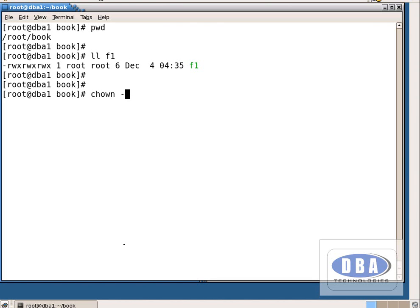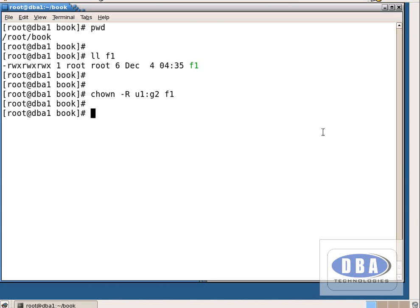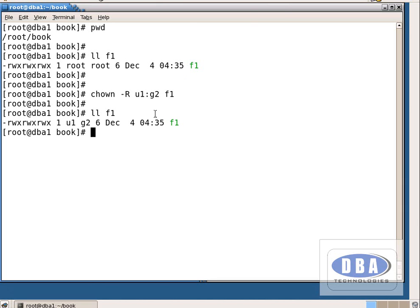To change ownership: chown -r u1:g2 f1. Now the owner is u1 and he belongs to group g2. Run ll f1 — it shows the owner is now u1 belonging to group g2. This is how we change the ownership.